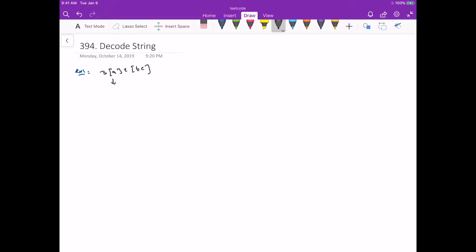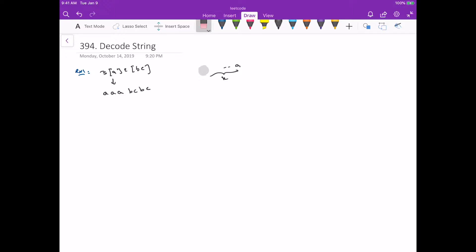We multiply: k is the repeat count and the string between brackets is what we repeat. So we'd have 3 a's and bc two times, giving bcbc. Now, whenever you have something like this — where there's an expression with brackets that open and close and we need to do something with what's in between — you should immediately think about using a stack.